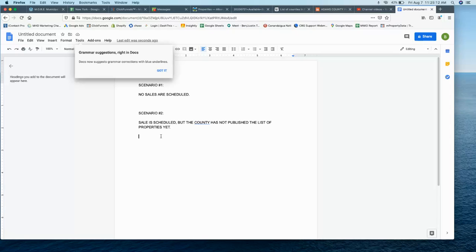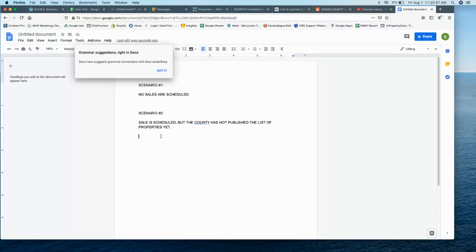And if it's scheduled in the very near future, meaning like if it's scheduled within a month, you're going to probably want to put an alert for one week away to get the property list because you know that they're probably going to publish that property list sooner than later. If the sale is scheduled for six months away, then you could obviously put in an alert that is further out because typically a county won't publish anything until no more than two months before the sale happens.